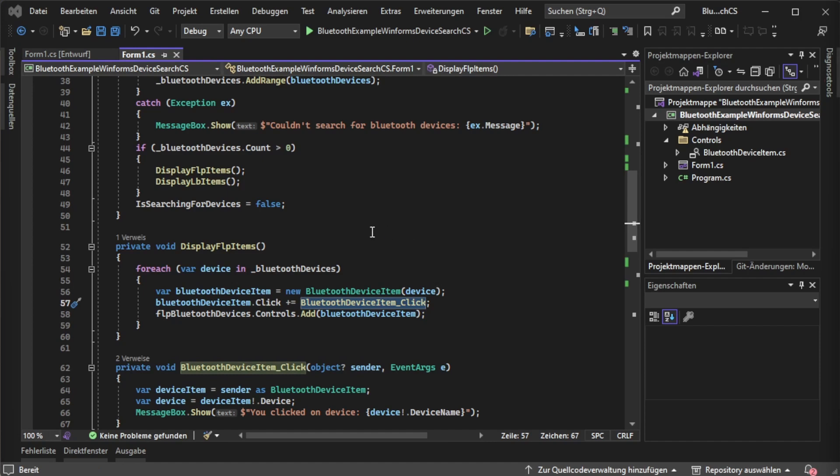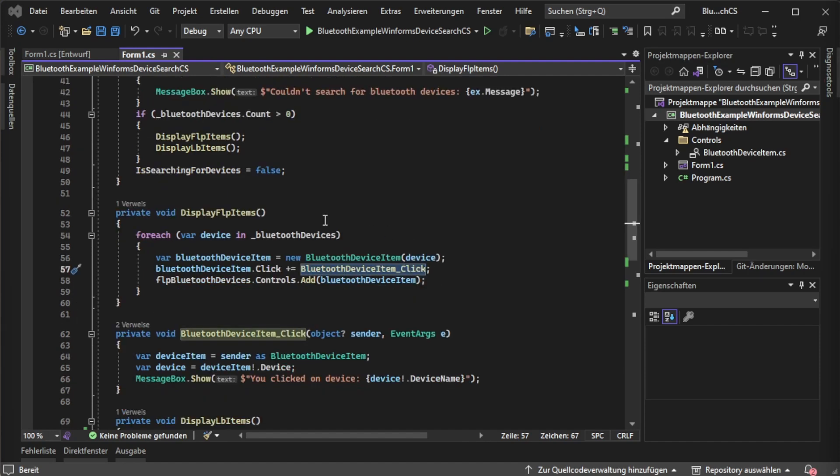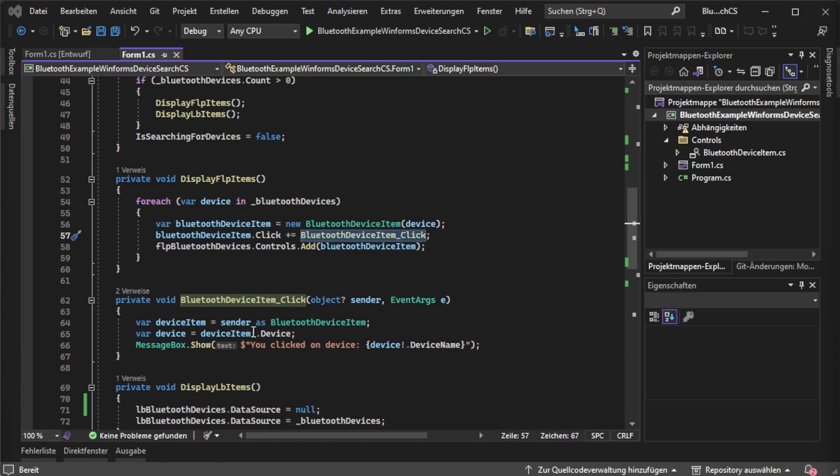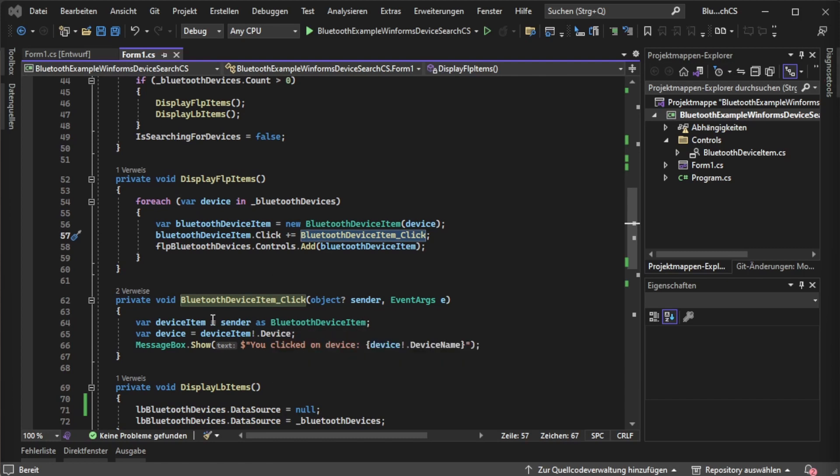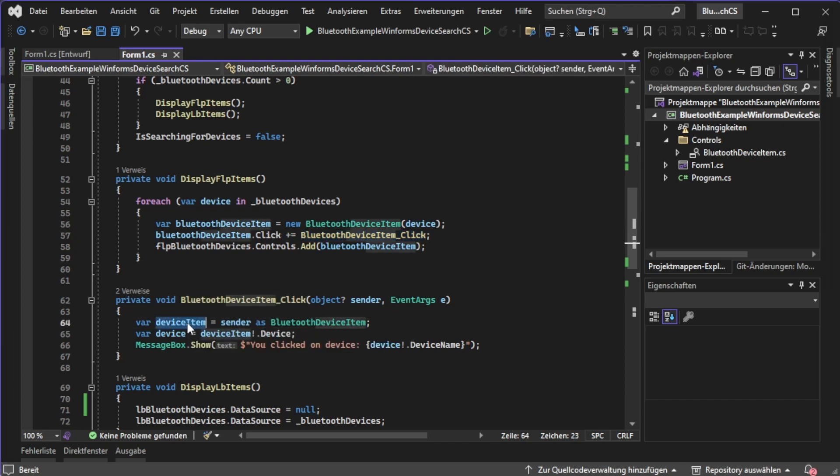Next we are going to take a look at what happens if we actually click one of those user controls. At first we are converting it from the sender because the sender always tells hey I was the one raising the event.